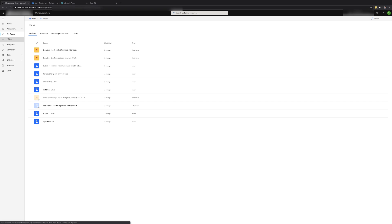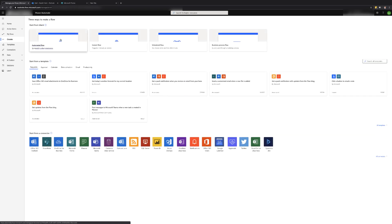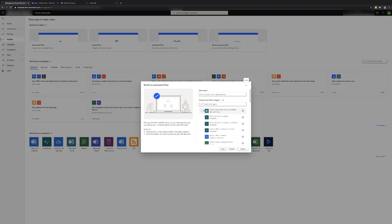To create the flow select the create option from the menu on the left hand side. Since we want the flow to run every time a form is submitted we will need to select the automated flow type option. We can then select the trigger when a new response is submitted and click create.